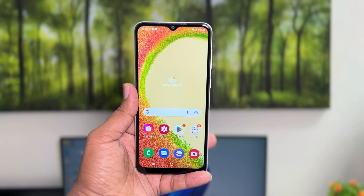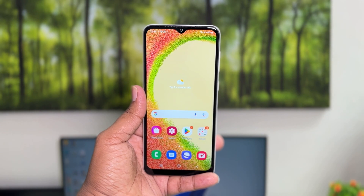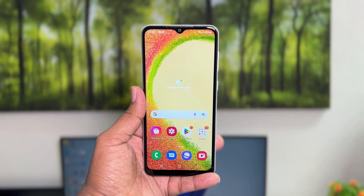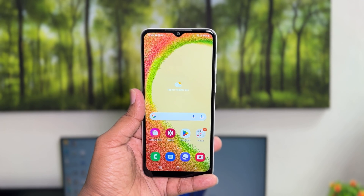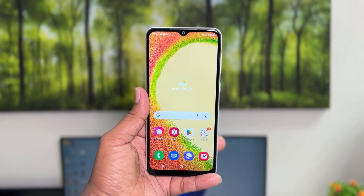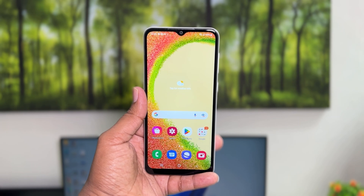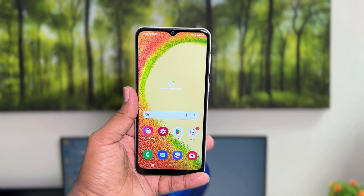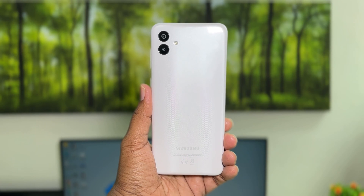Hello and welcome back to my another tutorial. In this tutorial I am going to share with you how to add custom messages in your lock screen in Samsung Galaxy A04. So let's take a look how to do that.